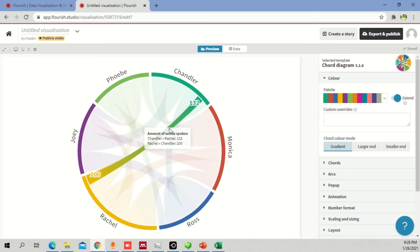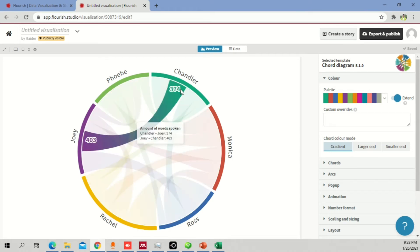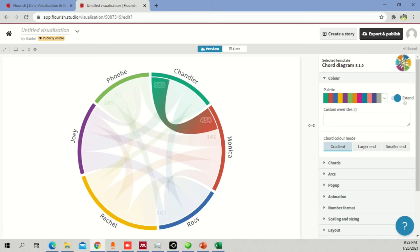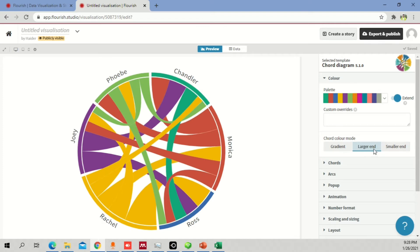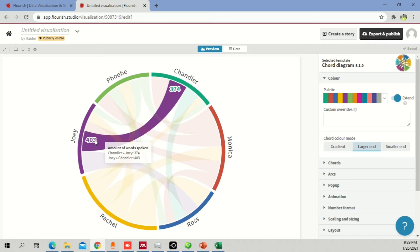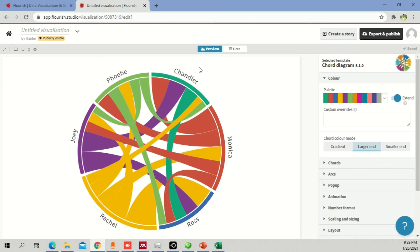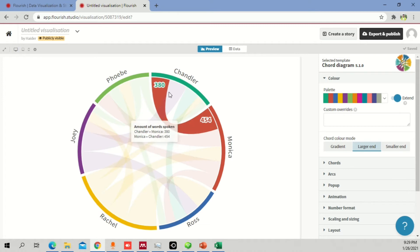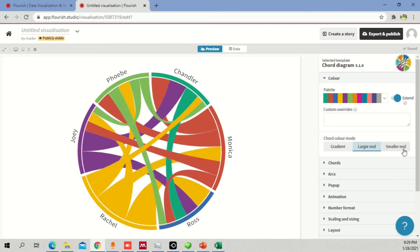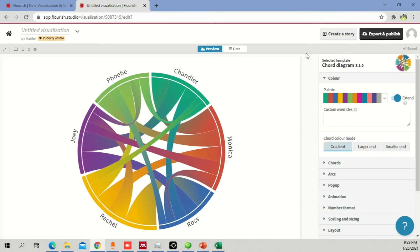If you select 'larger end', the chord with the greater value will have a darker color. For example, Joey gave more to Chandler — 403 versus 374 — so Joey's color dominates. Similarly, Monica gave 454 versus Chandler's 380, so Monica's color dominates. If you select 'smaller end', the smaller value dominates instead. Let's set it back to gradient so it's evenly distributed.